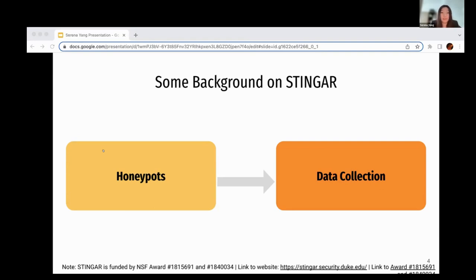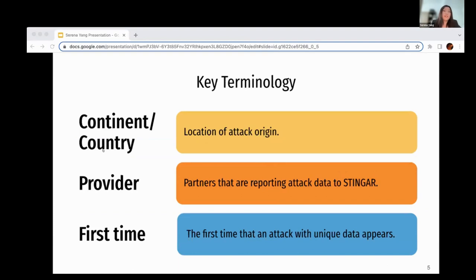Let's go over some of the terminology so that we're all on the same page. Continent and country refer to where the attack is coming from — so if I say the country is United States, that means the attack IP and ASN are coming from the US. Providers are the ones that are being attacked; in the data set we worked with, there were a total of 33 different providers, each assigned a number. Finally, first time refers to the first time these honeypots identified an attack with a unique provider, ASN, country, etc.